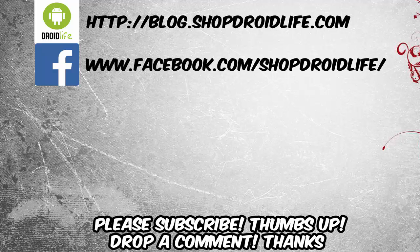I'll see you guys in the next video. Thank you.